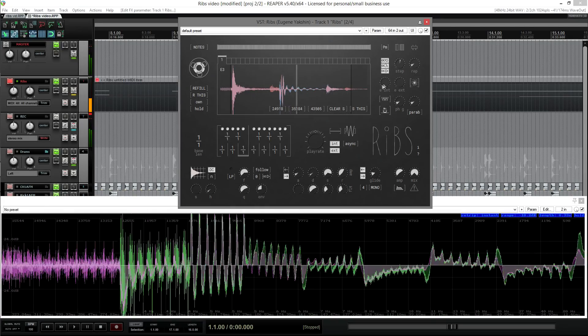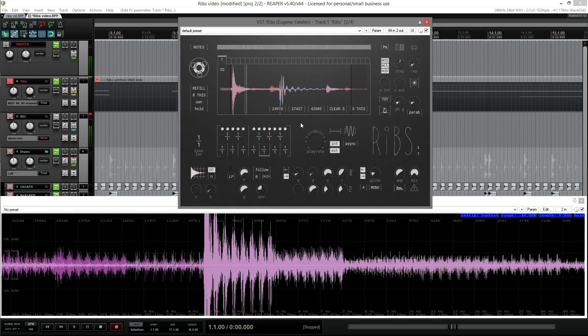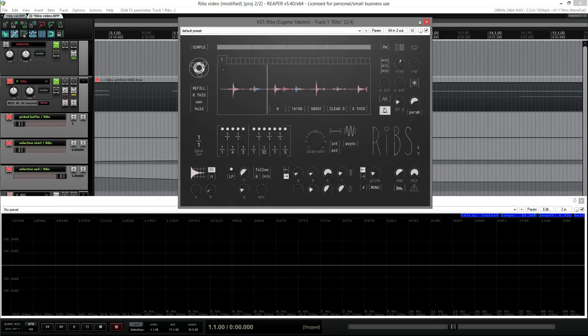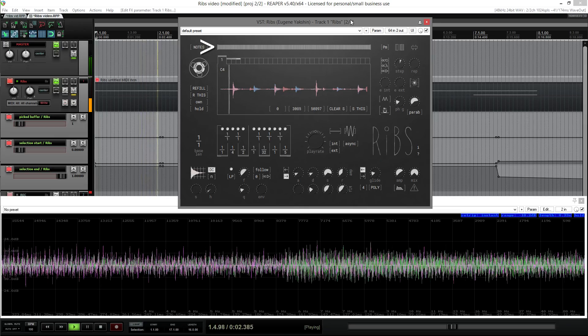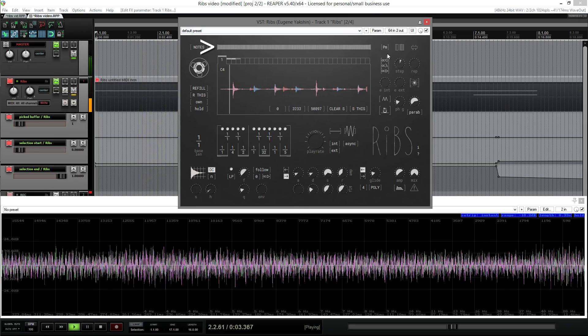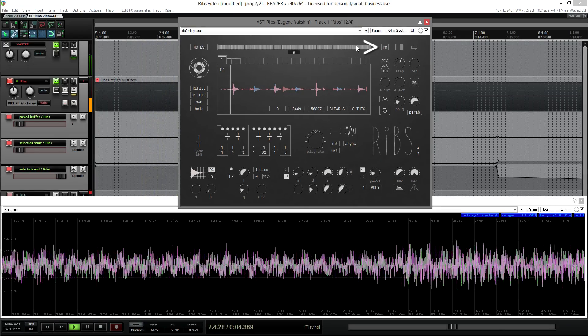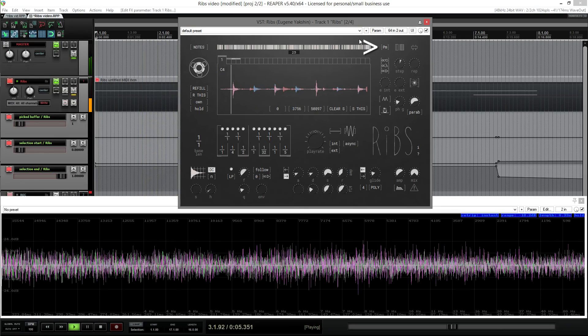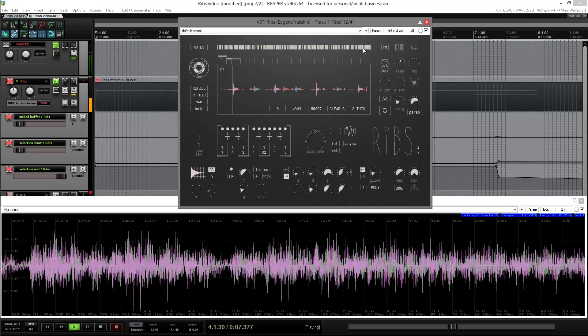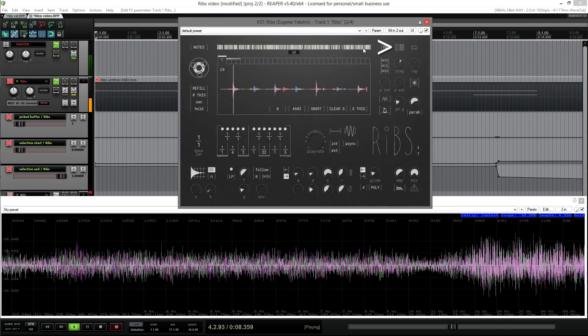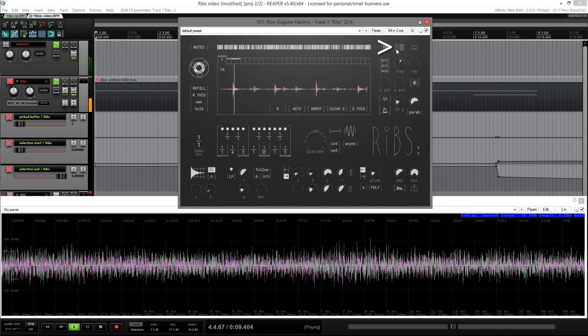One more way to add noise is to just skip grains. Here you have gap probability. It can be mono or stereo. You can also fill these gaps with the incoming audio — sometimes it sounds interesting.